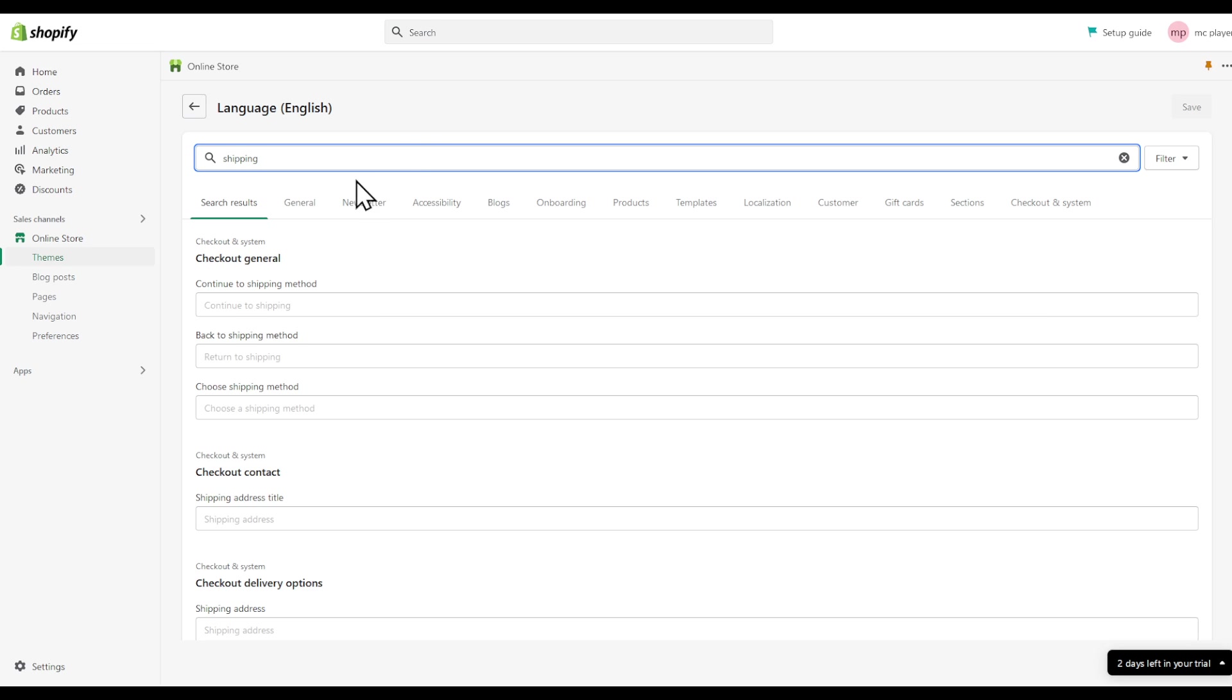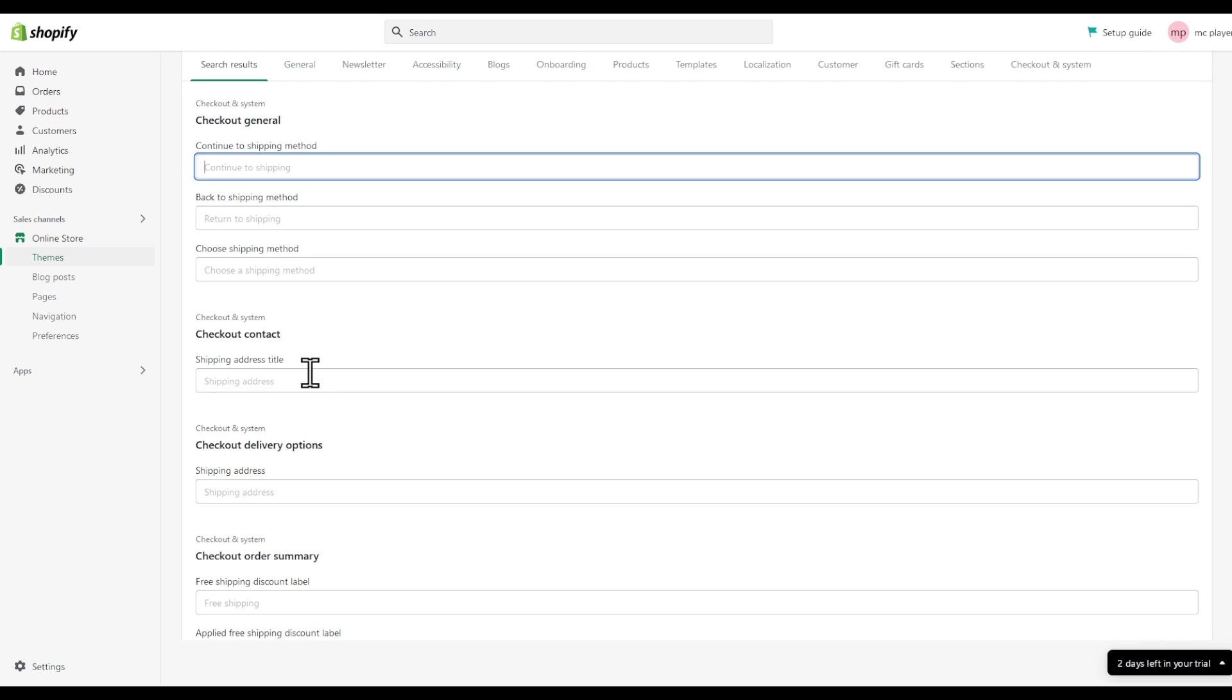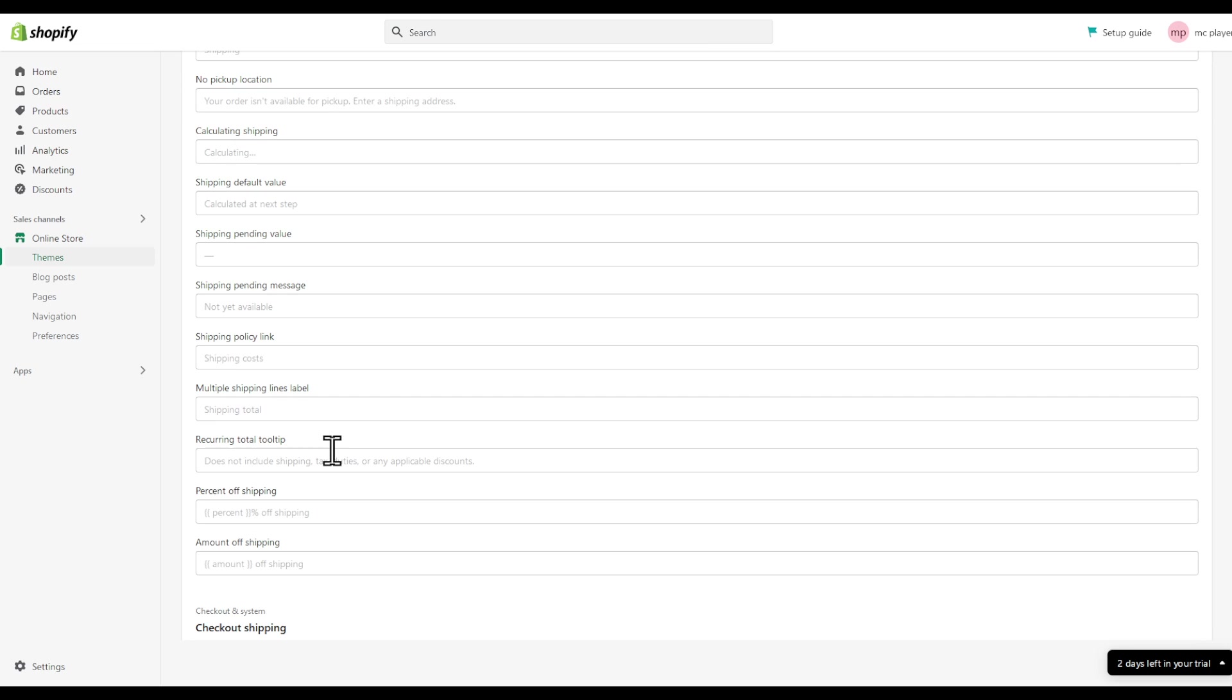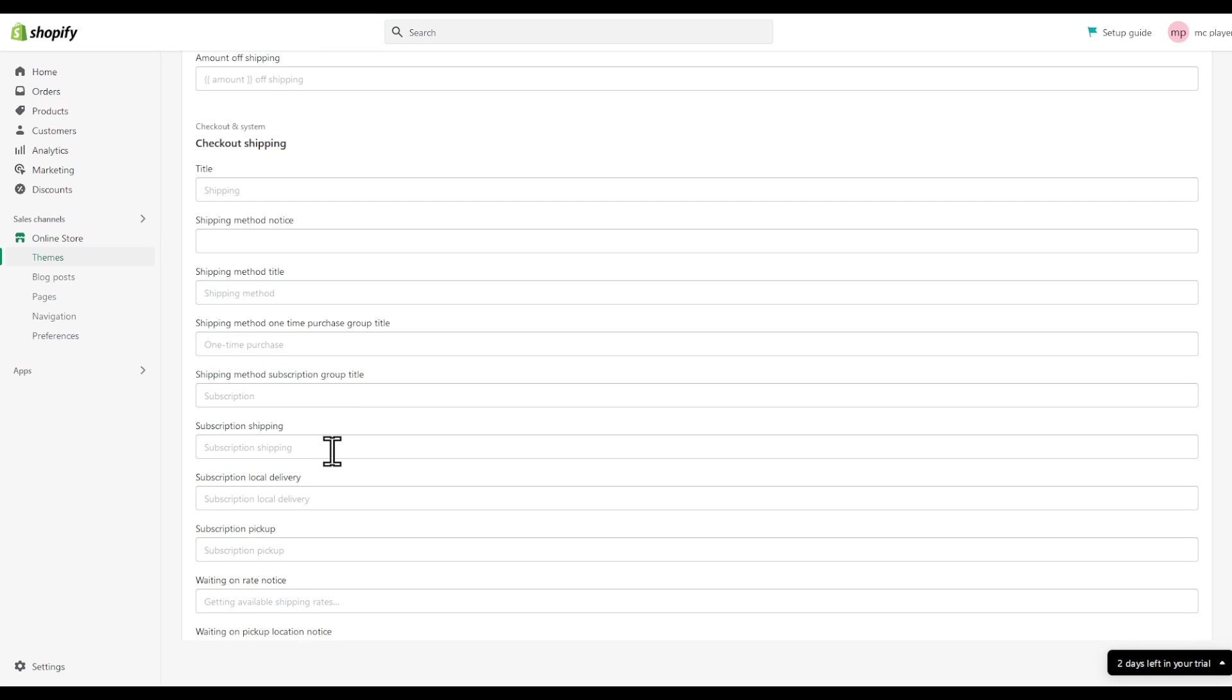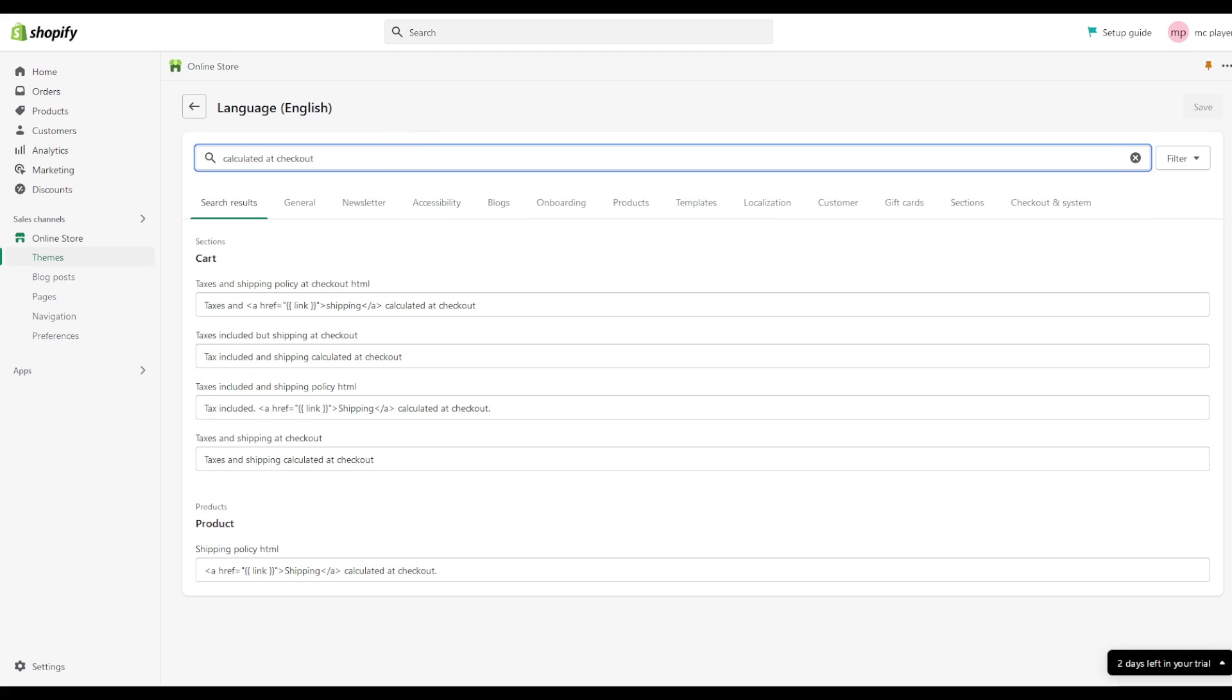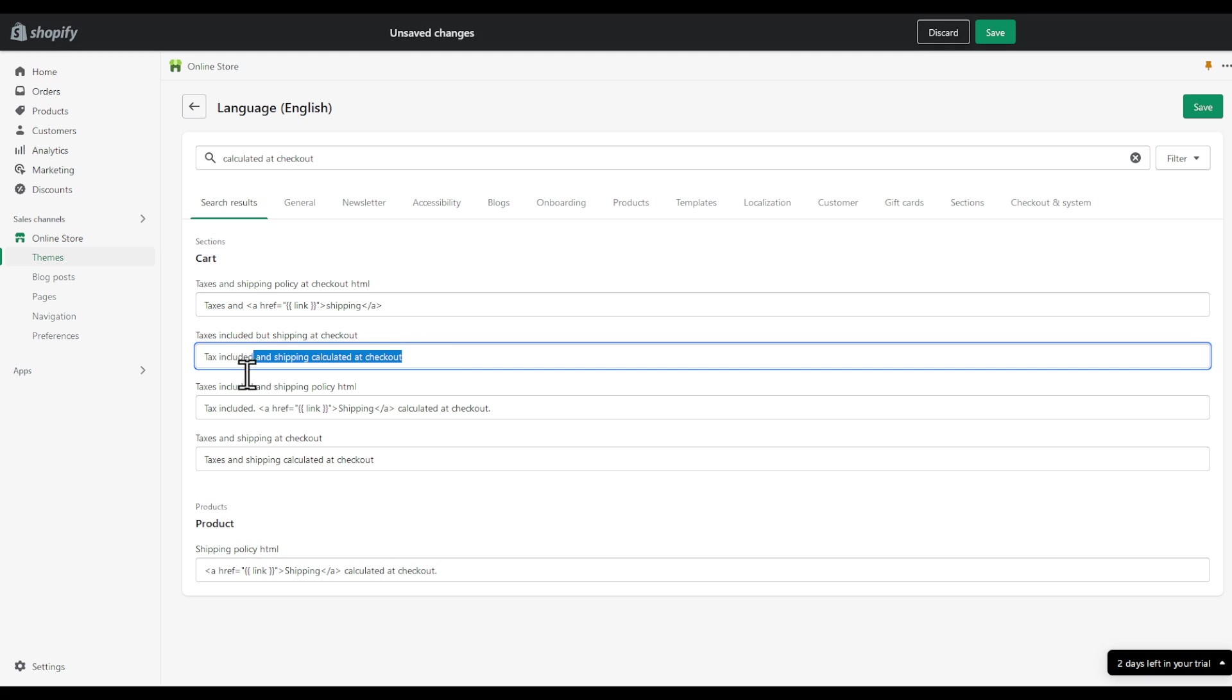Here you can see continued shipping, return shipping, find the shipping calculated at. Or you can just type, let's go top, calculated at checkout and here we are. Here you'll either remove this or as you can see you remove this whole or just...